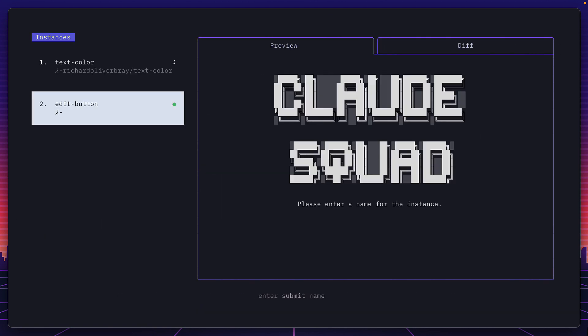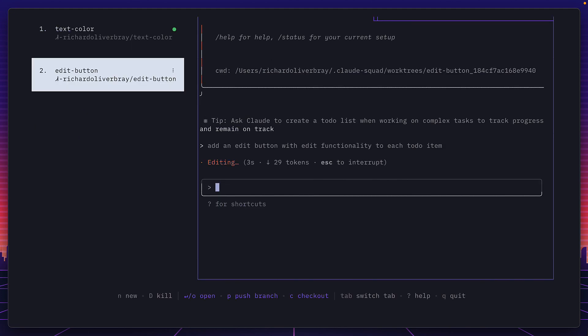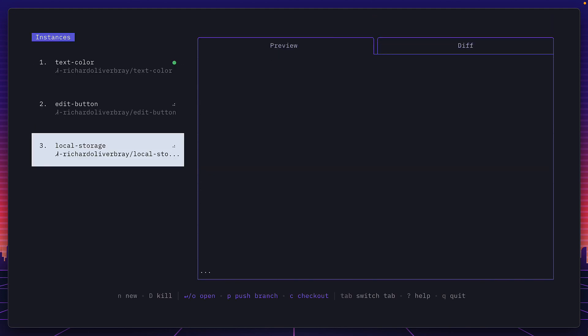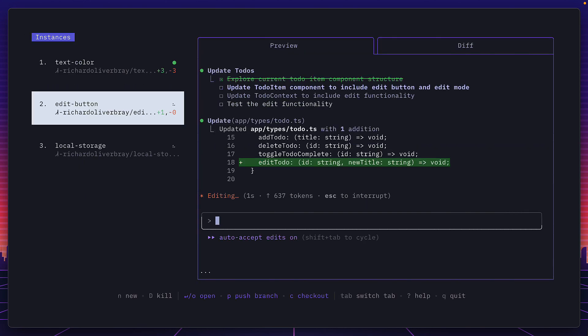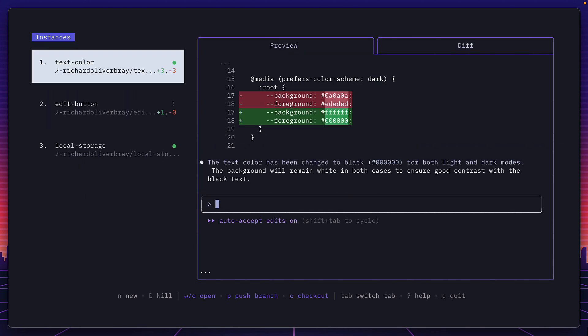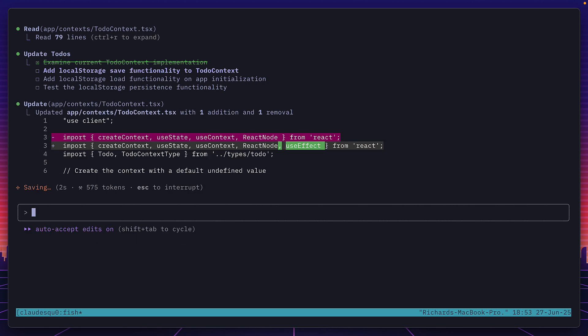We'll call this one edits button and I'll give this one a prompt as well. Then finally I'll create a third instance and I'll give this one a prompt as well, and we can keep going back and forth between instances making sure they're doing what we've asked.